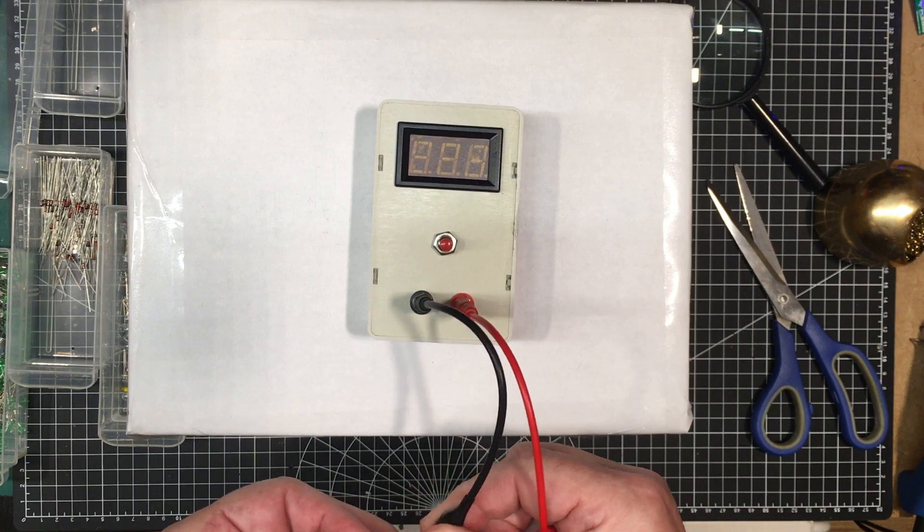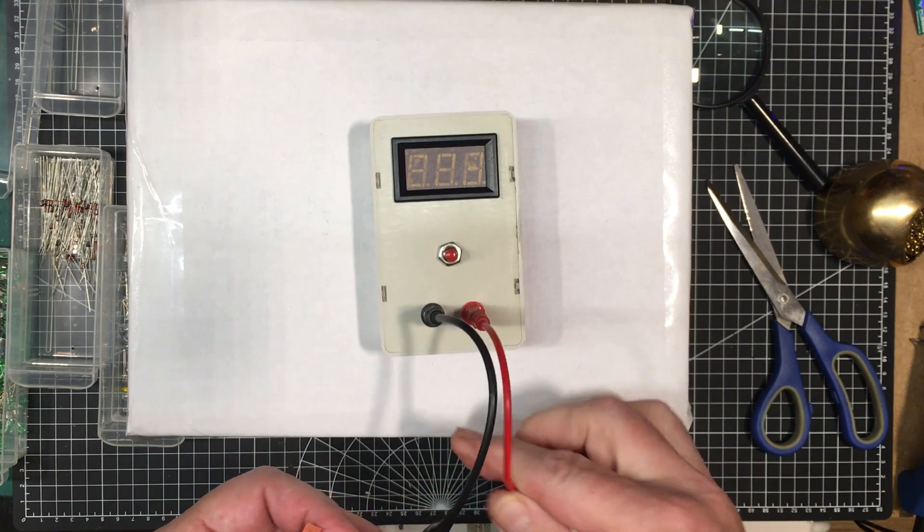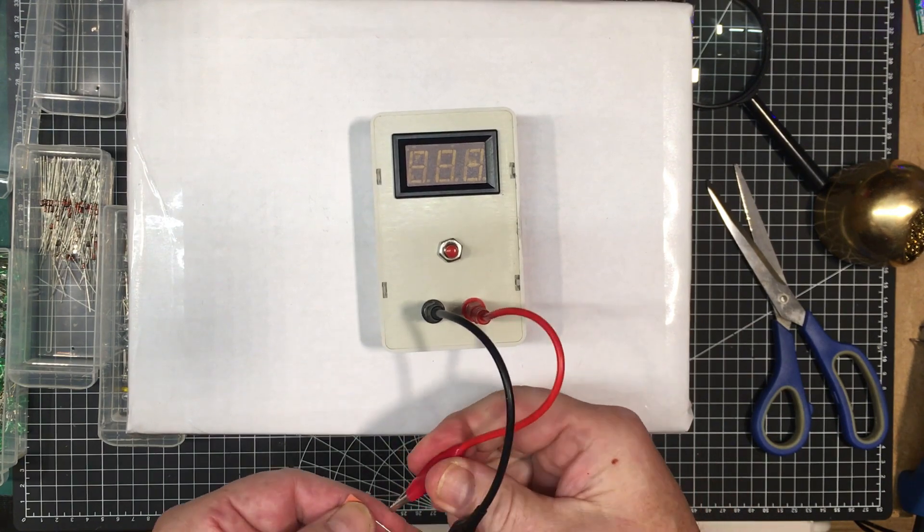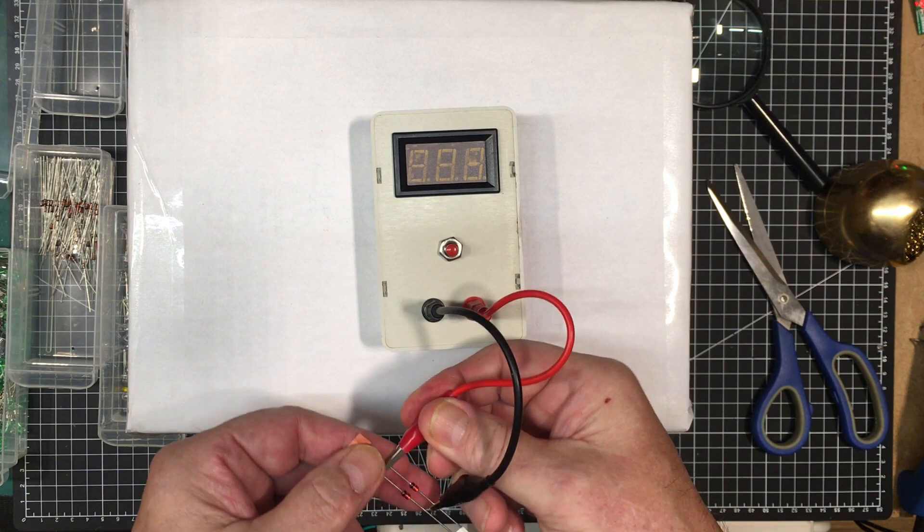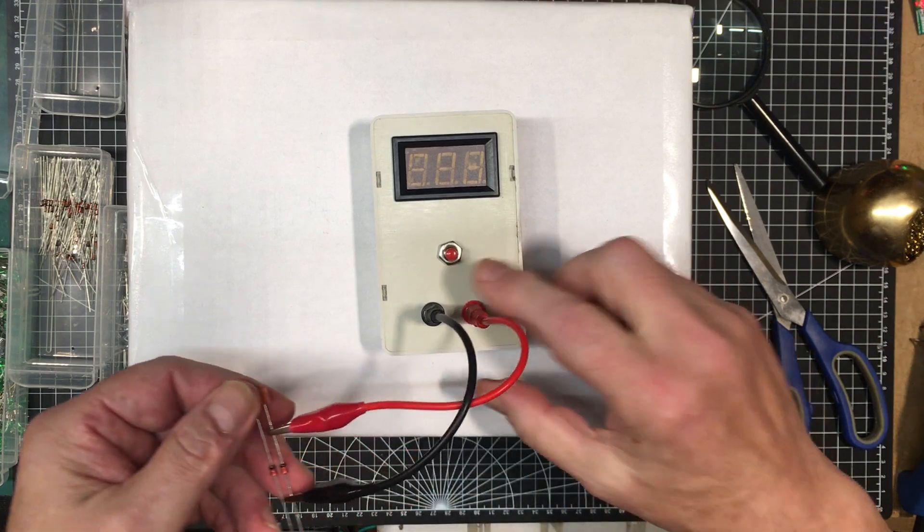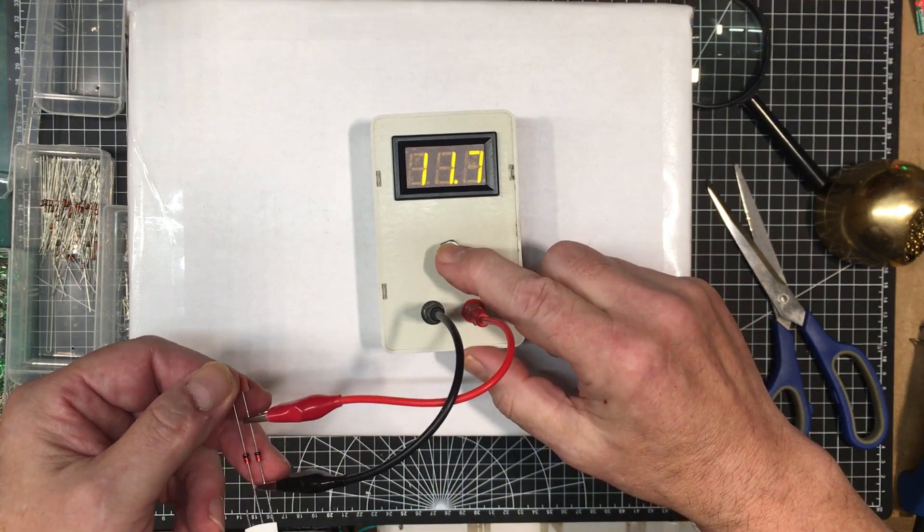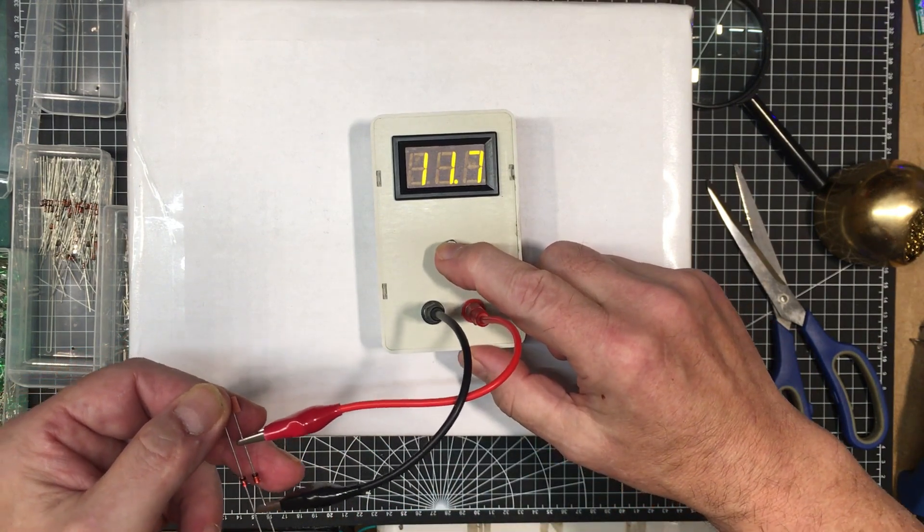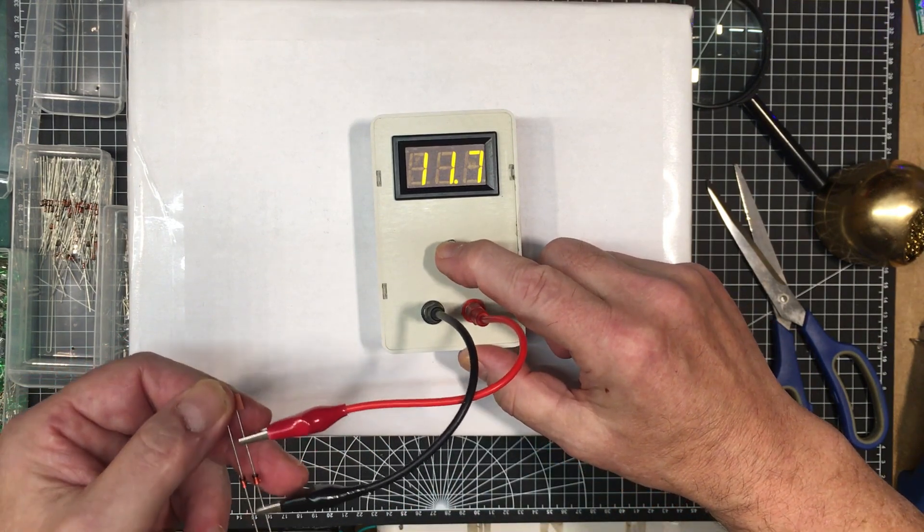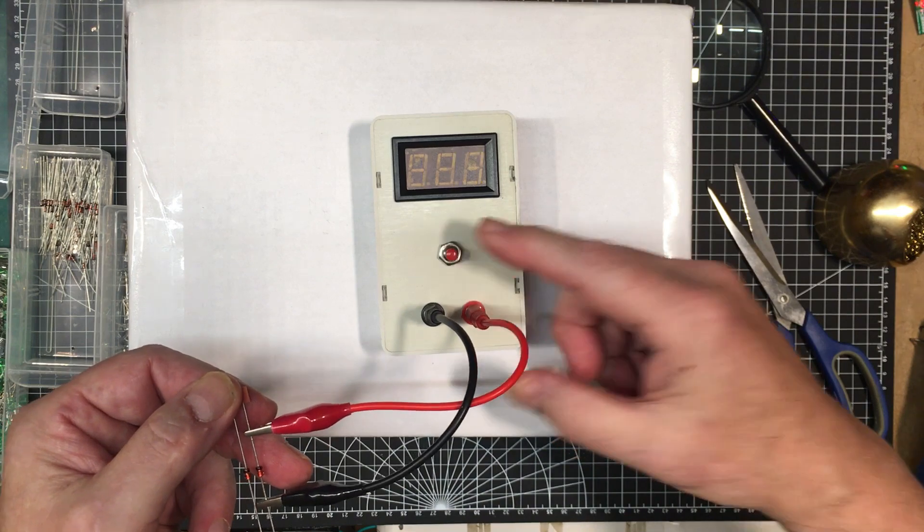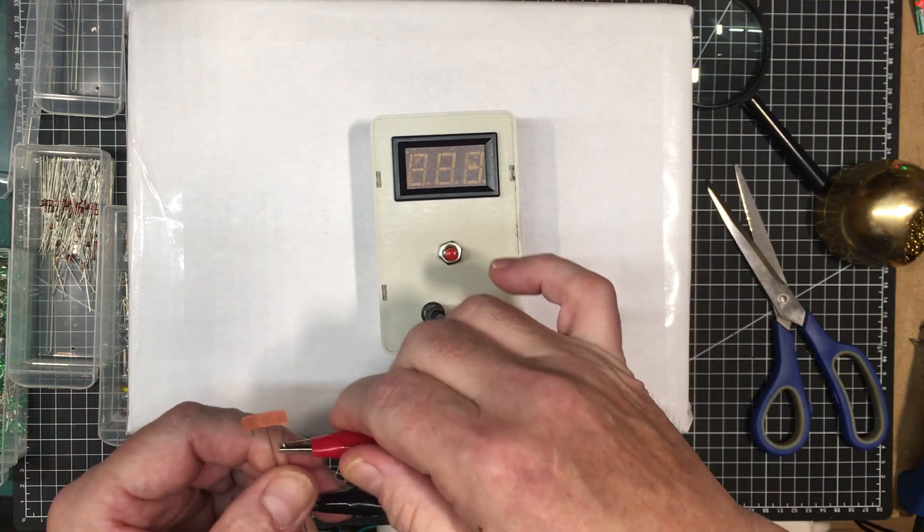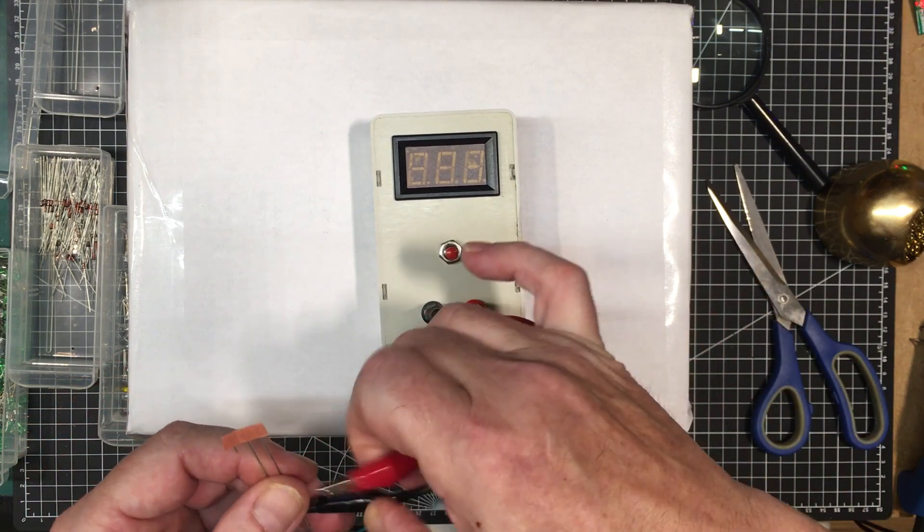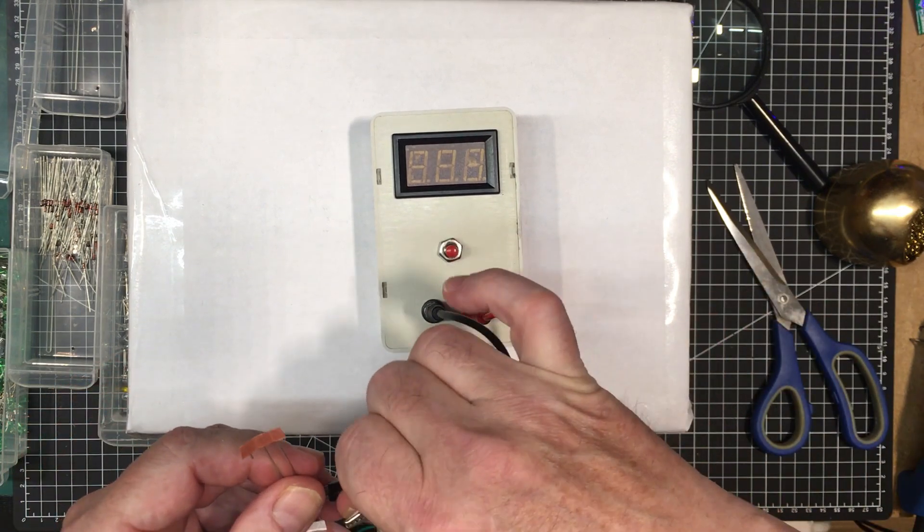Let's see what it is backwards. 11.7, so there's a like 11.7 or 12 volt zener. I have it marked down here as a 12.